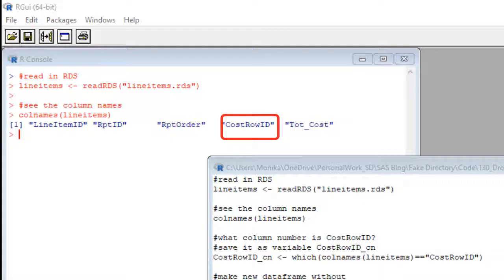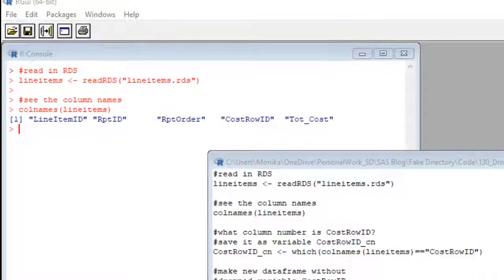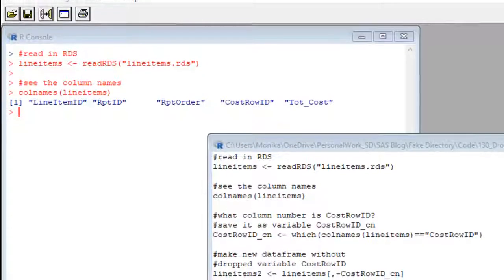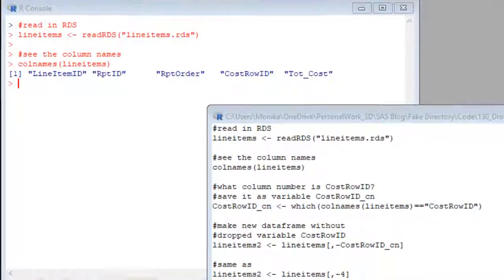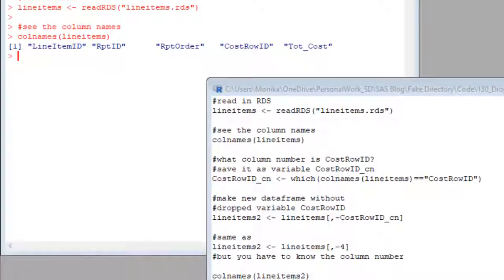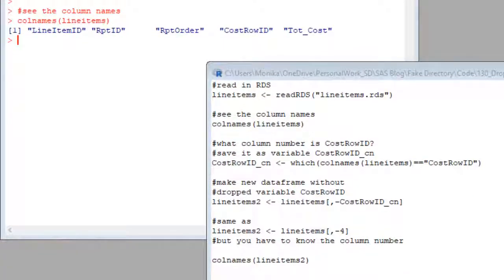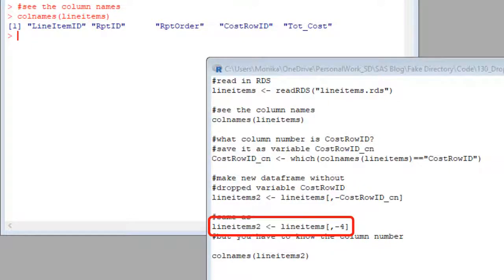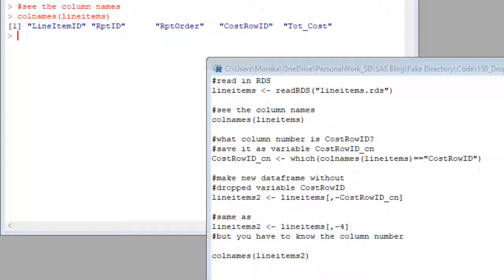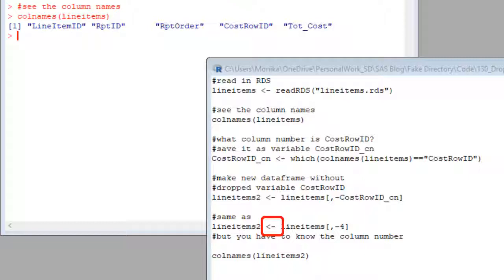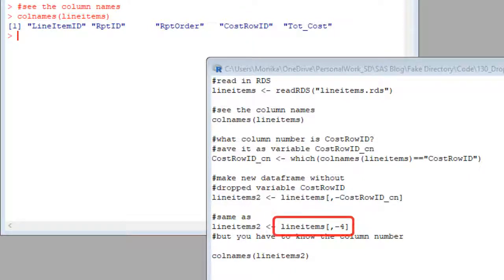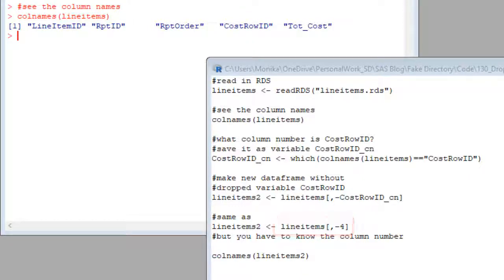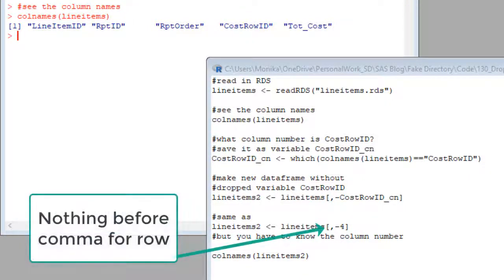So let's say we wanted to drop that column. Since it's obvious it's the fourth column, we could just say some simple code like the code I have here. See that little arrow? We could create a data frame called line items two without the fourth column by putting the little arrow and on the right side, putting line items with brackets and nothing in the row position. And in the column position, we put four for the fourth column.